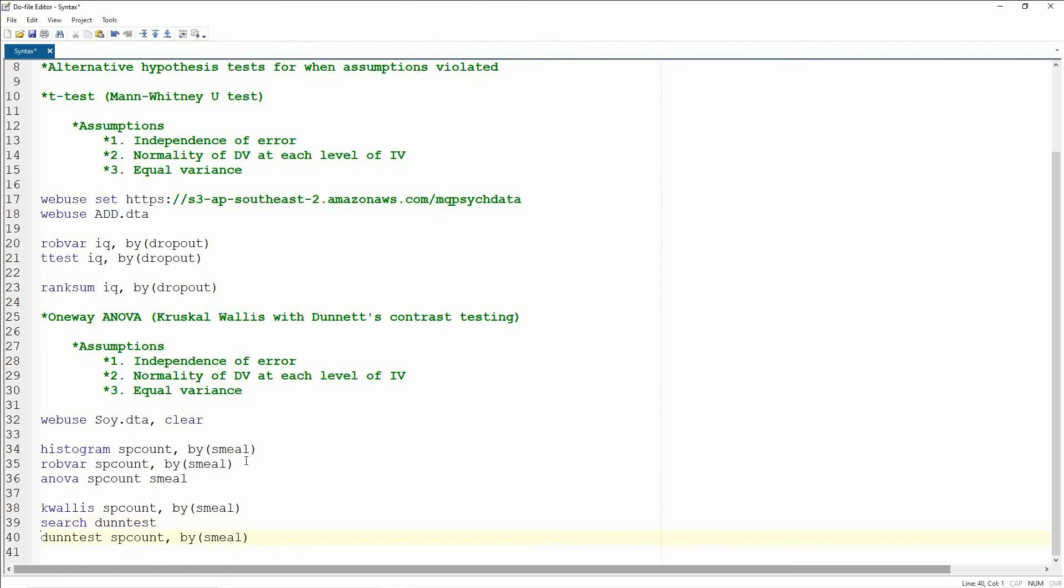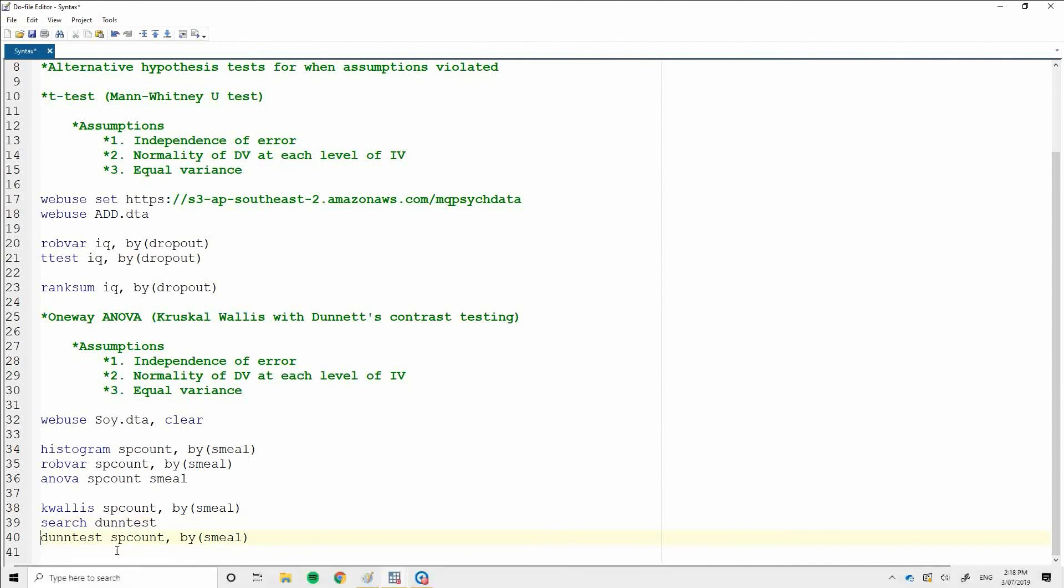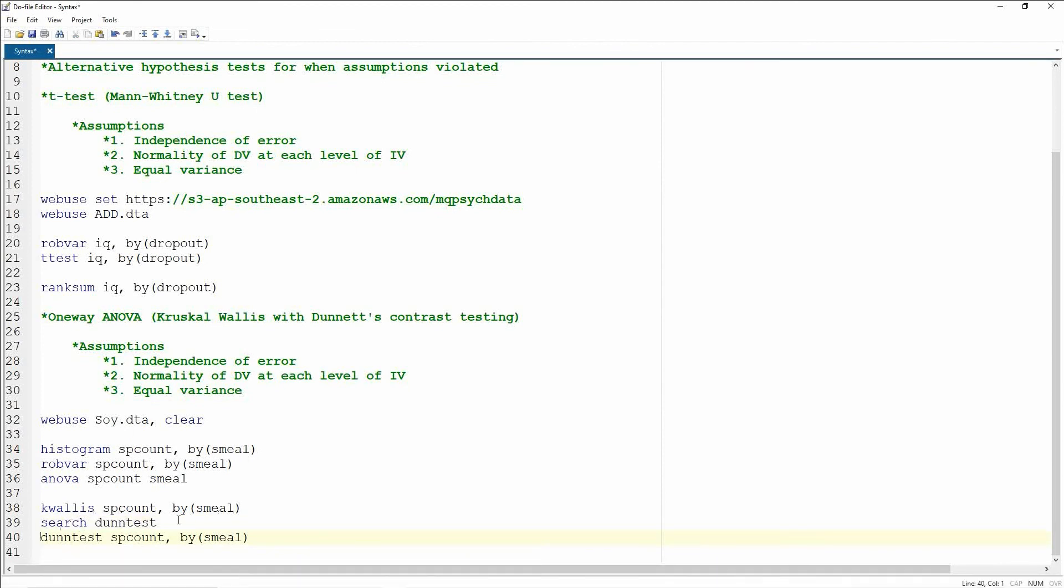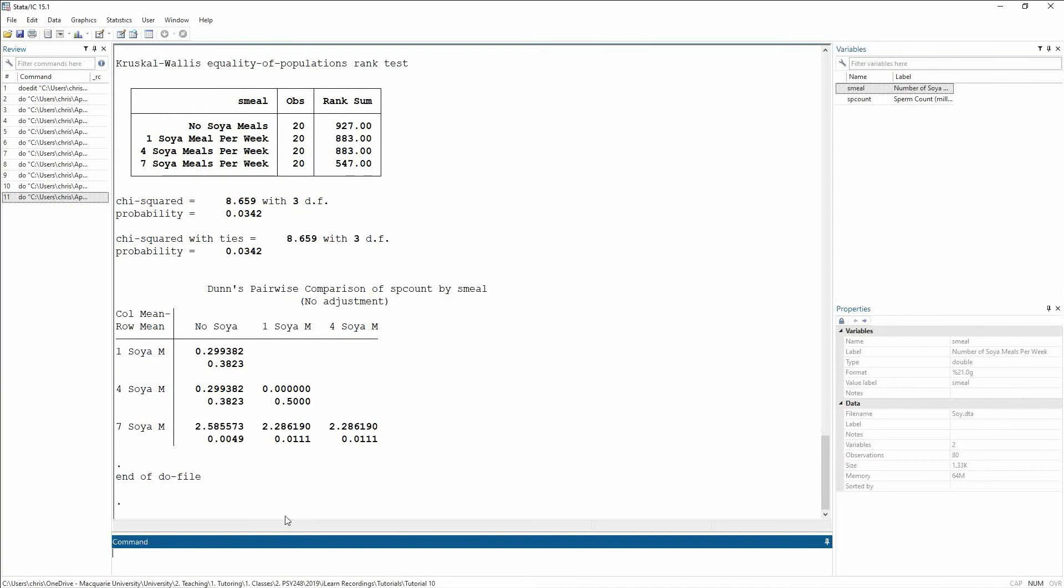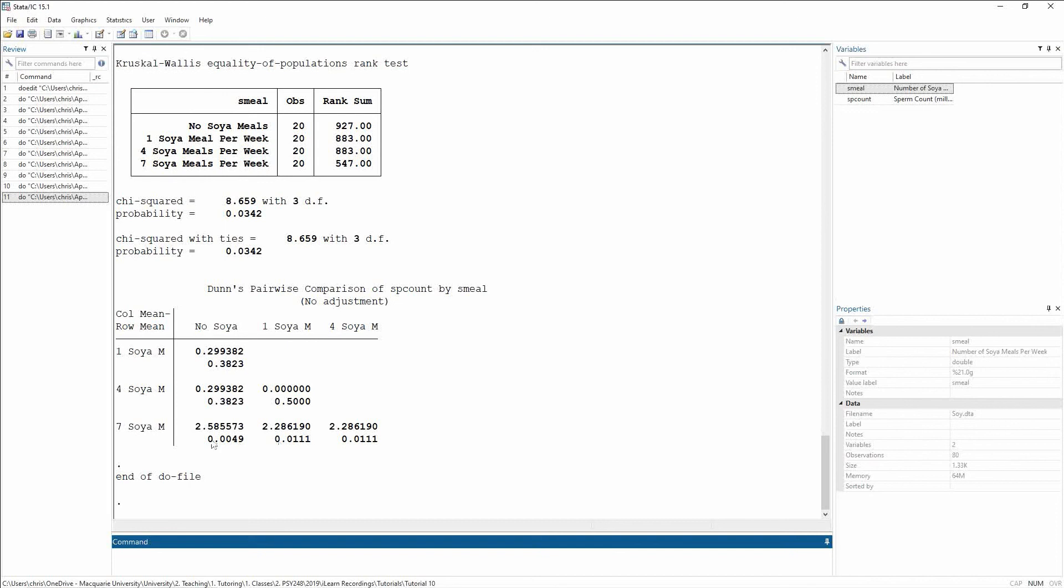So now I'm able to run the Dunn's test, and it follows the exact same structure as Kruskal-Wallis, just I'm going to say dunntest now. And what I'm getting now are pairwise comparisons between each of my different pairs of levels. So here I can see the comparison of no soy to one soy meal, no soy to four, to seven, one to four, one to seven, and then four to seven.